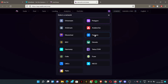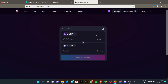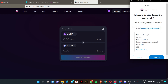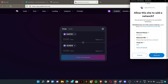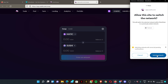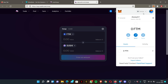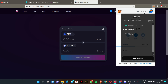To add another network like Phantom, click Phantom. It will pop up again — click 'Allow', then 'Switch Network'. Boom — you've already added Phantom to your MetaMask wallet. It's just that easy and simple. Now I have three networks.